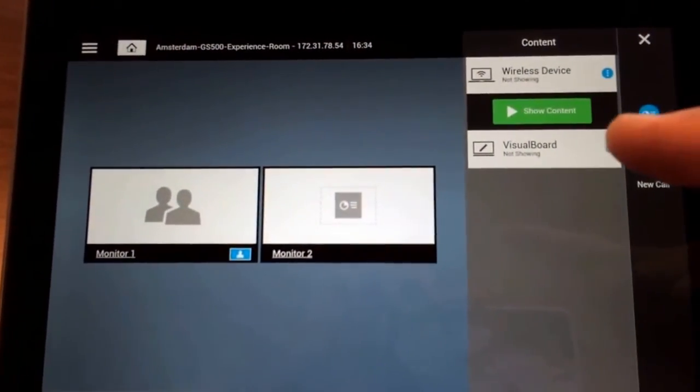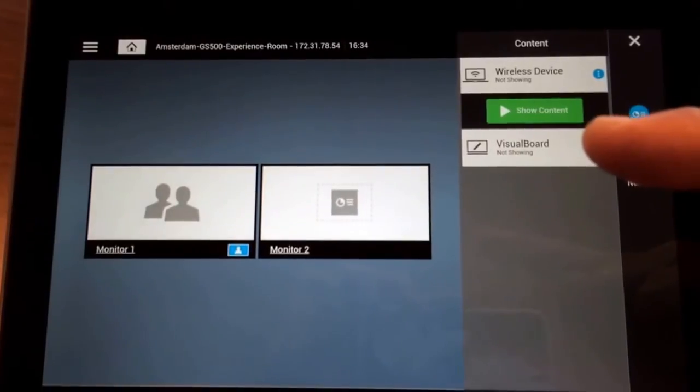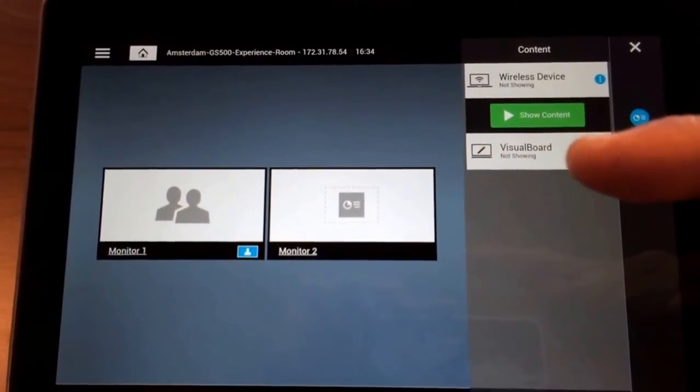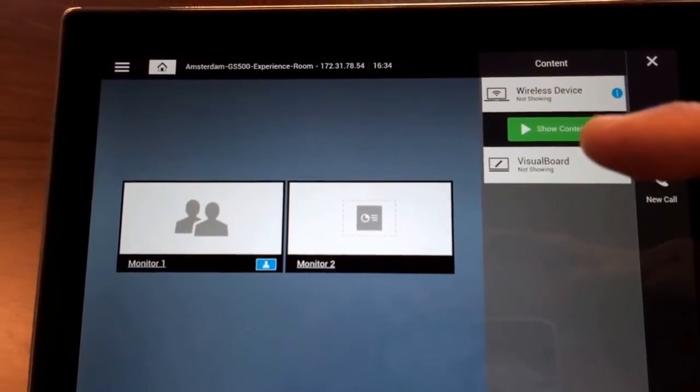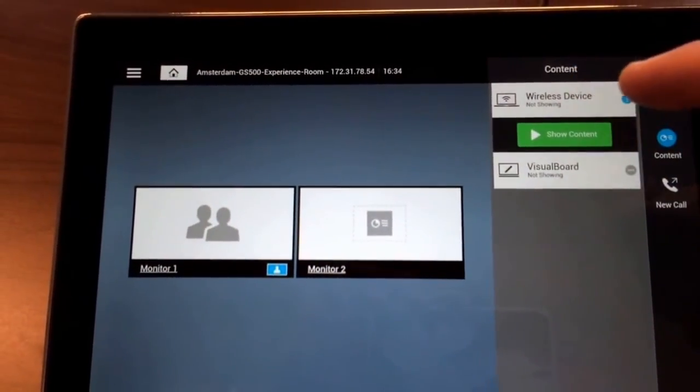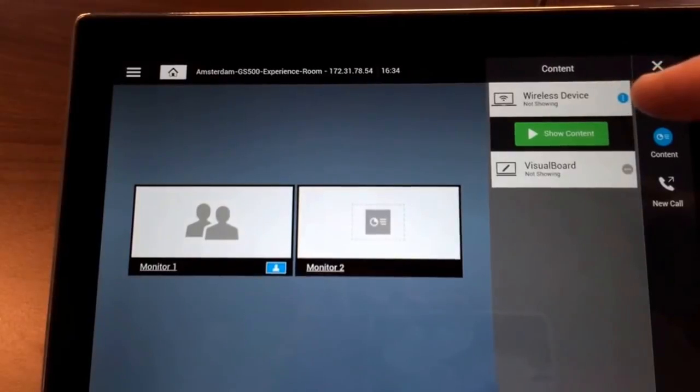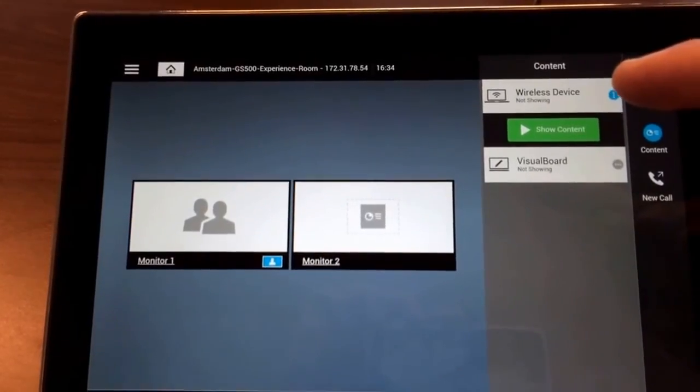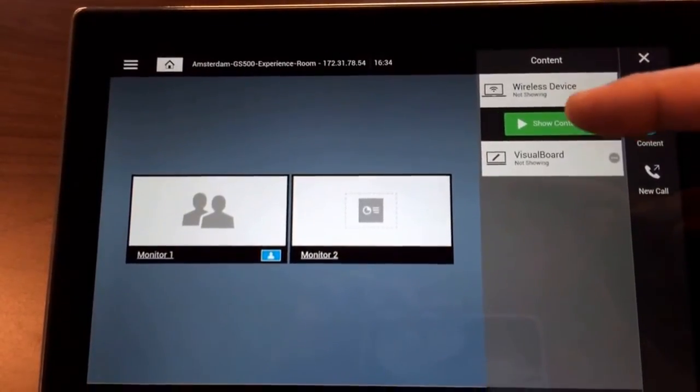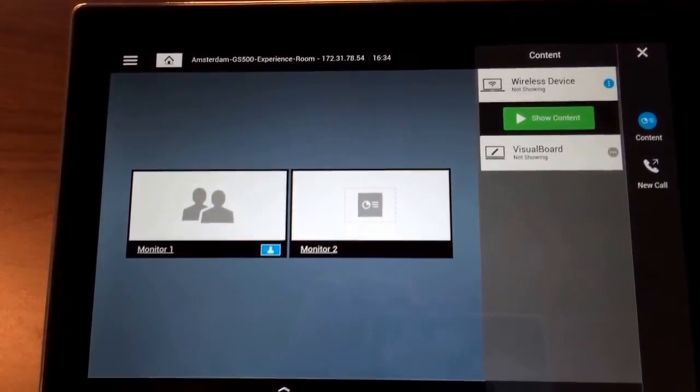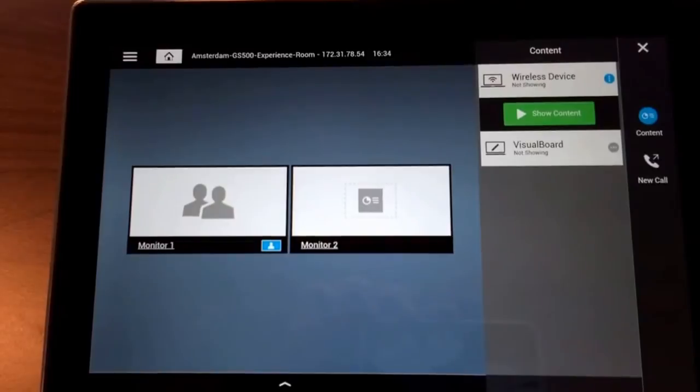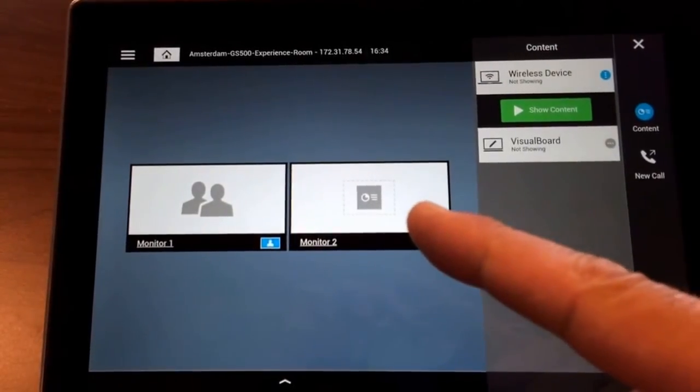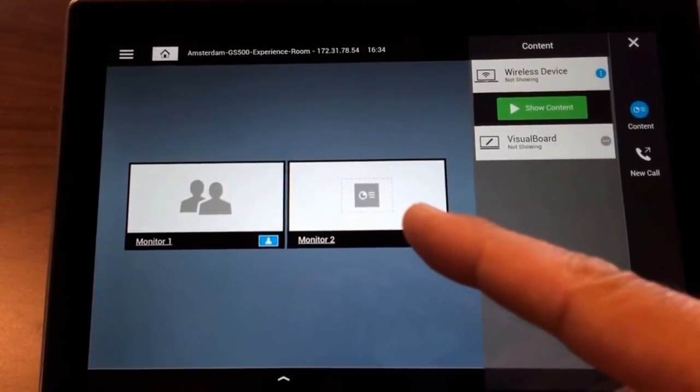So you could here initiate a visual board. That's the Polycom collaboration tool. Or if there's a wireless device connected here, for example my laptop, you can here also say start sharing, and you see it will share on the screen too.